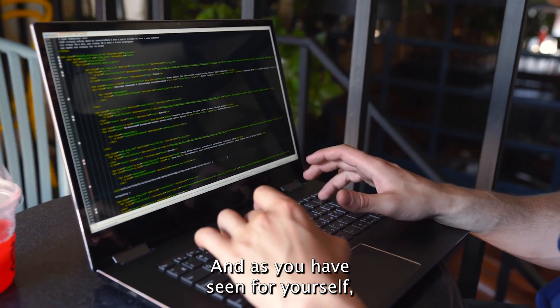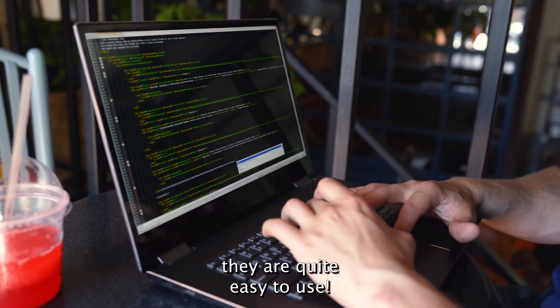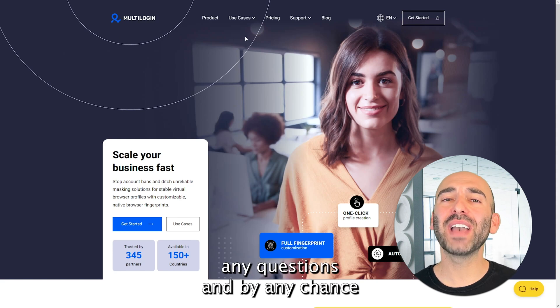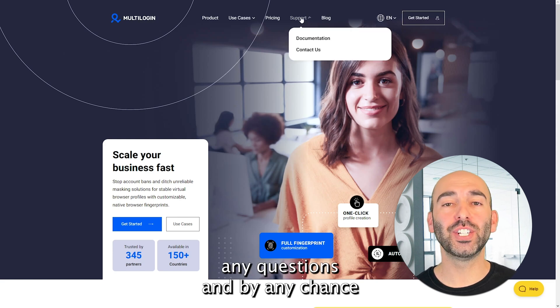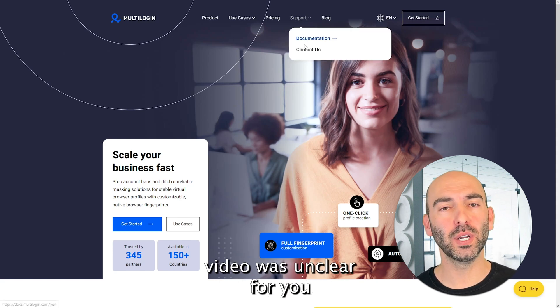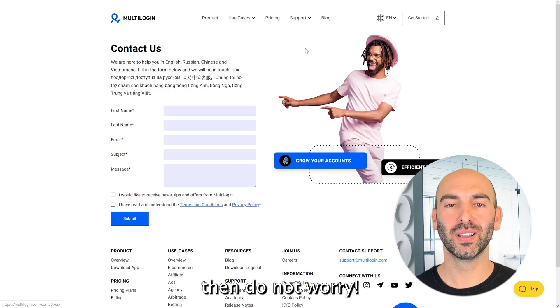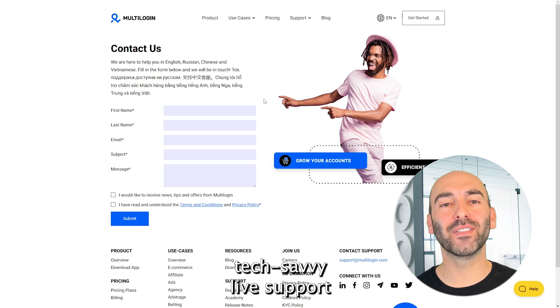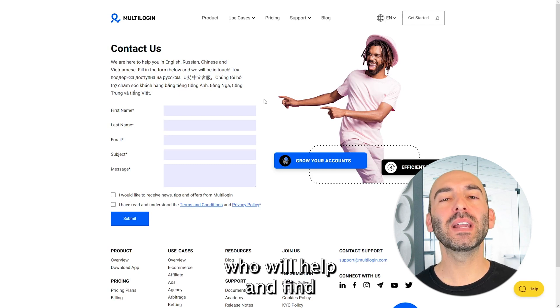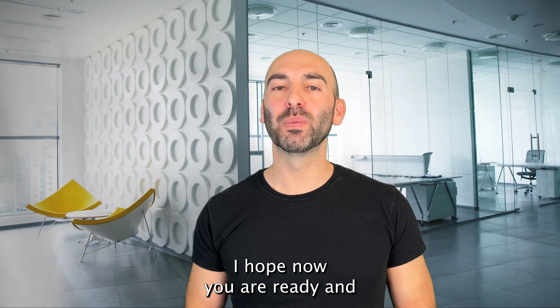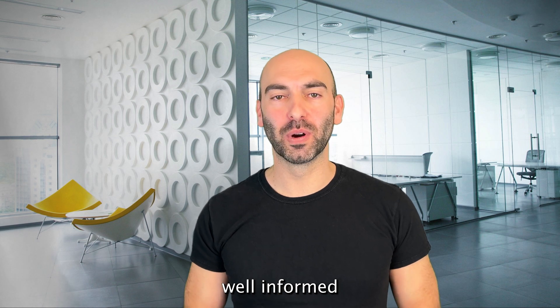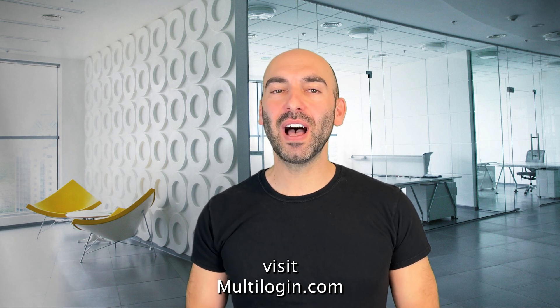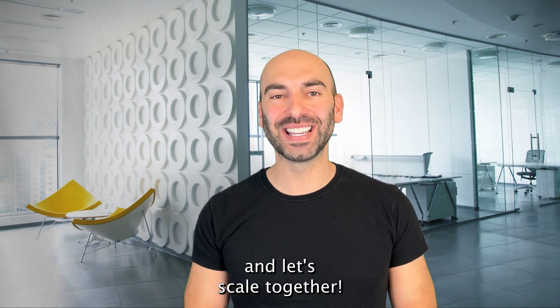And as you have seen for yourself, they are quite easy to use. If you still have any questions and by any chance something in this video was unclear for you, then do not worry. Without any hesitation, you can turn to our helpful, tech-savvy, live support who will help and find a solution for you. I hope now you are ready and well-informed. Visit multilogin.com to get started and let's scale together.